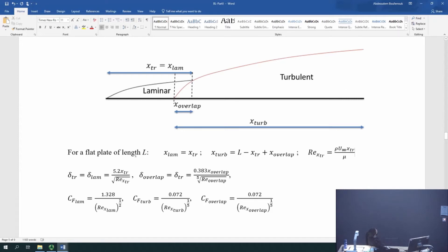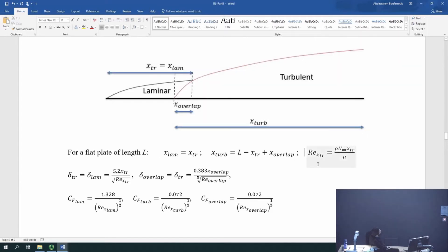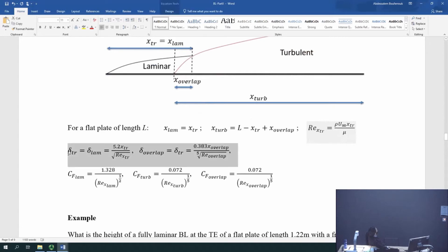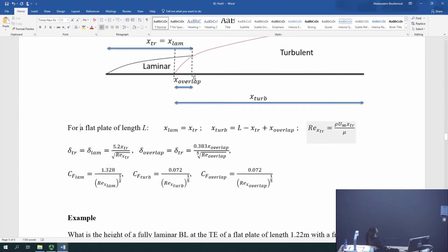If I have a plate of length L, X_TR is the same as X_laminar. The Reynolds number for transition uses X_transition by definition. The boundary layer thickness at transition is the same as the final thickness of the laminar boundary layer, given by the laminar equation based on X_transition or X_laminar. The first question: what is the height of a fully laminar boundary layer at the trailing edge of a plate of length 1.22 meters at a free stream velocity of 25 m/s? The boundary layer thickness for a laminar boundary layer is 5.2·X divided by √Re_X. At the trailing edge, X equals L = 1.22 m, giving a Reynolds number of 2.075 million and a boundary layer thickness of 4.4 millimeters.